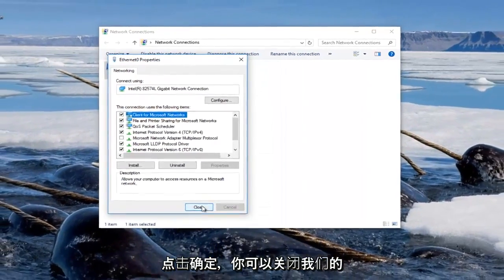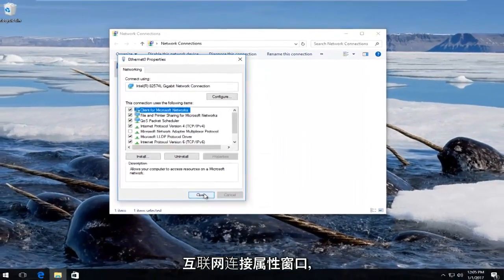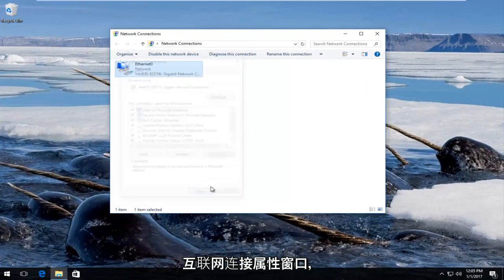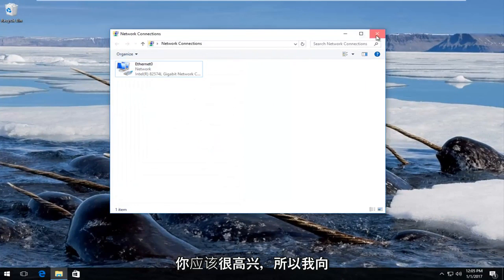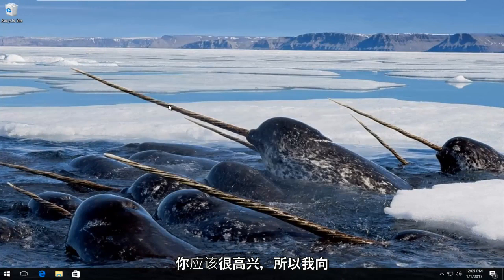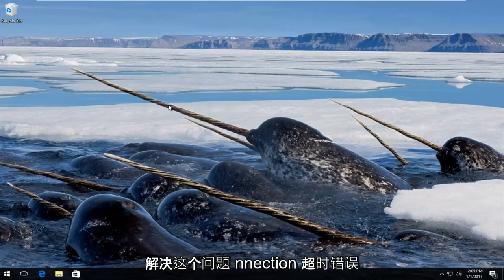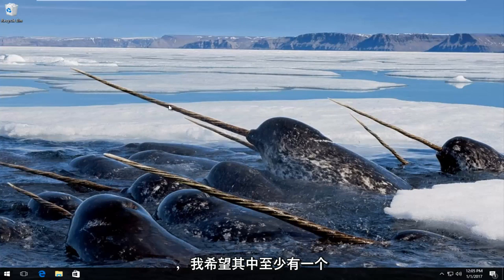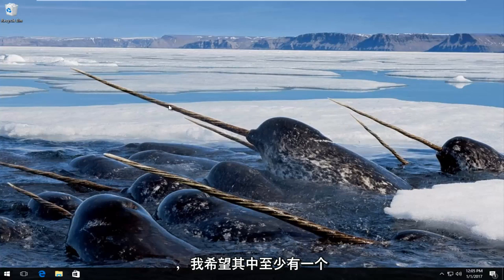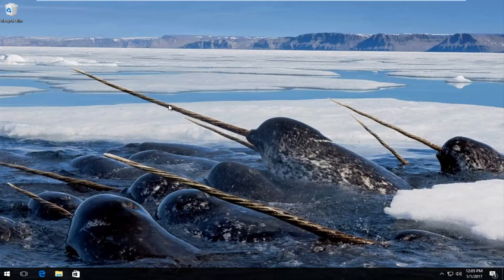You can close out of our internet connection property window and you should be good to go. So I showed you guys three methods on how to hopefully resolve this connection timed out error and I hope at least one of them works for you guys. So thanks for watching and I will catch you in the next video. Goodbye.